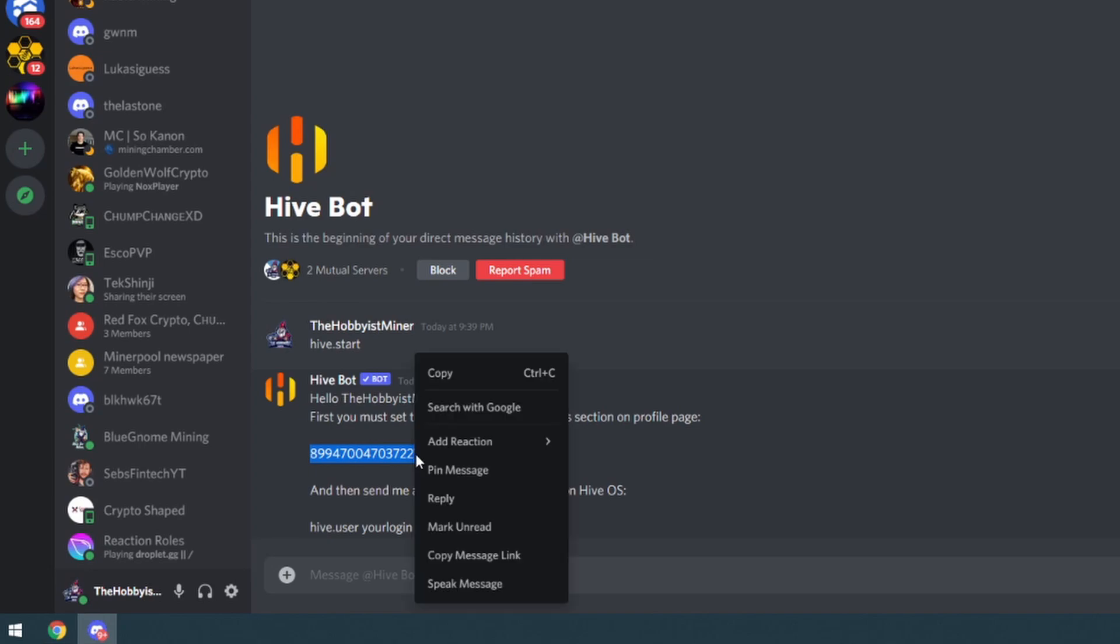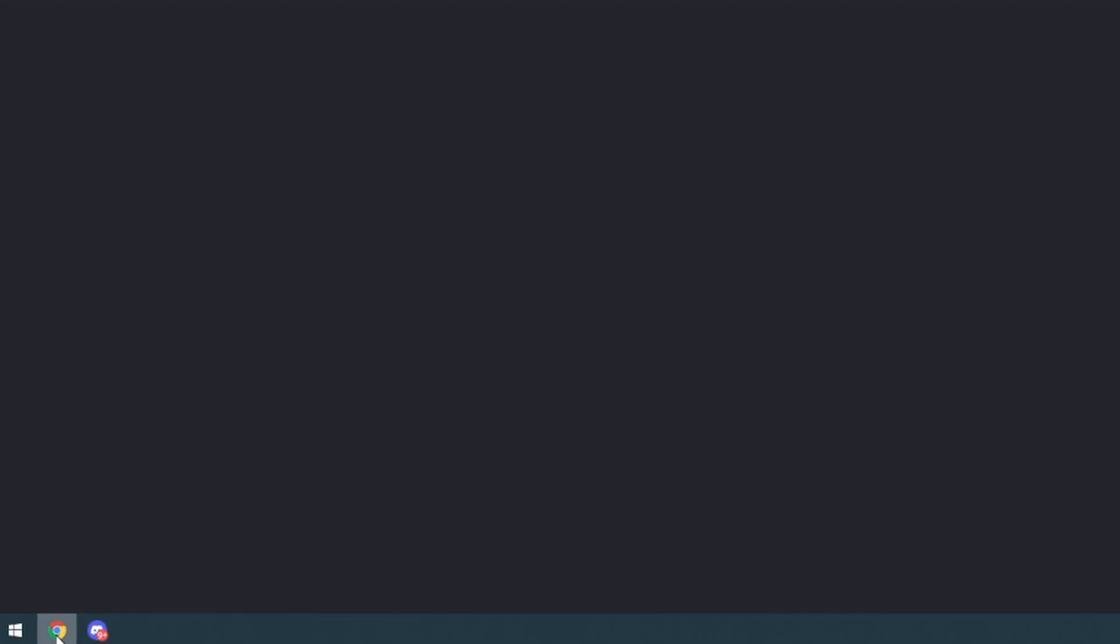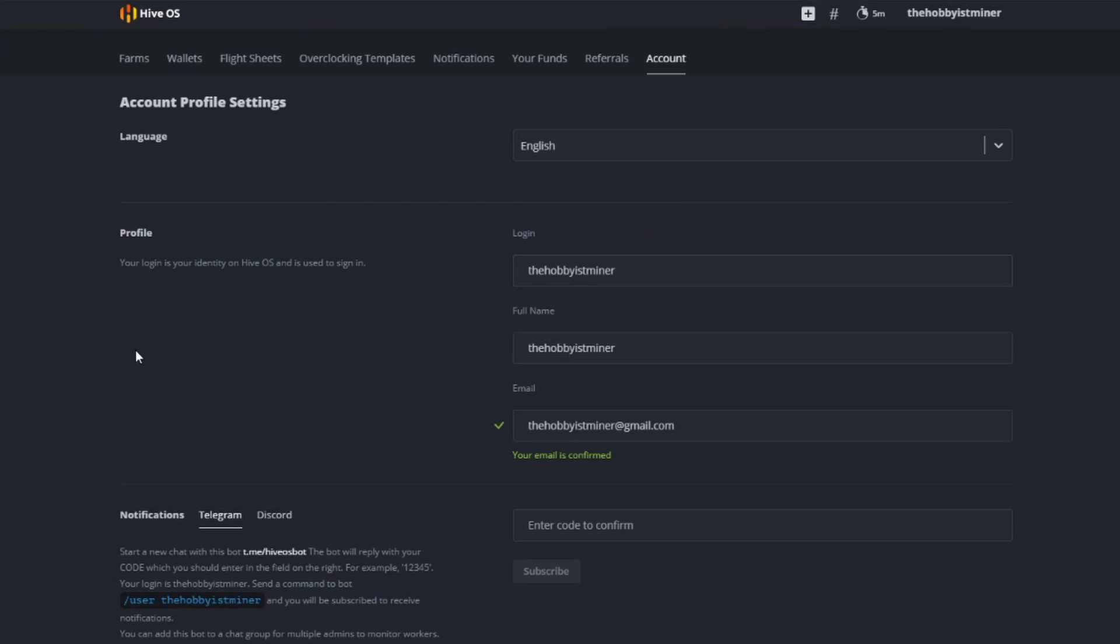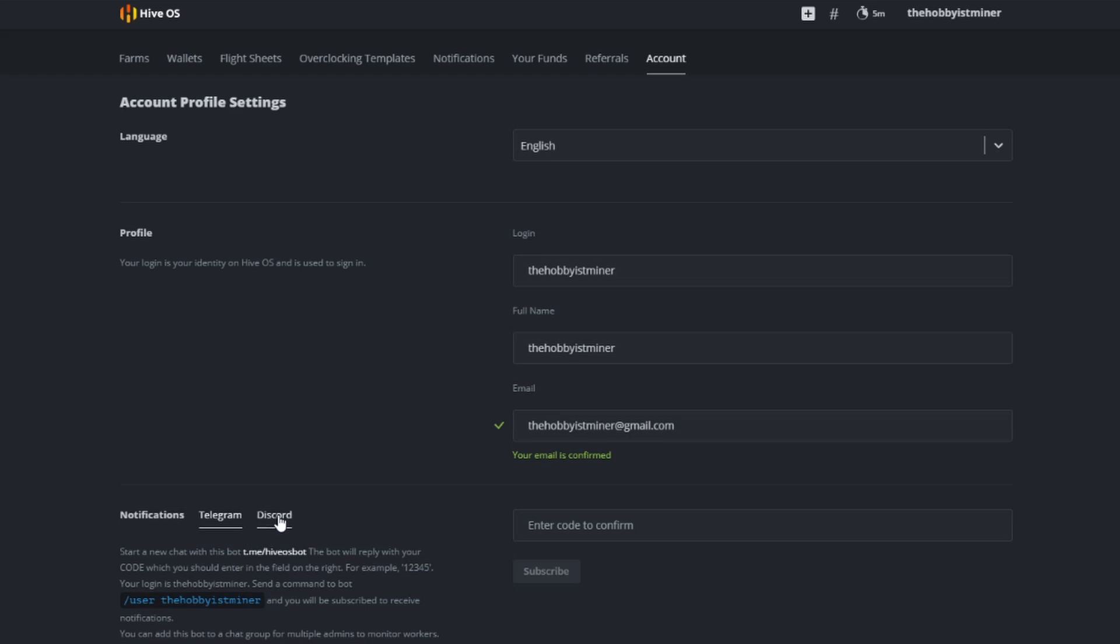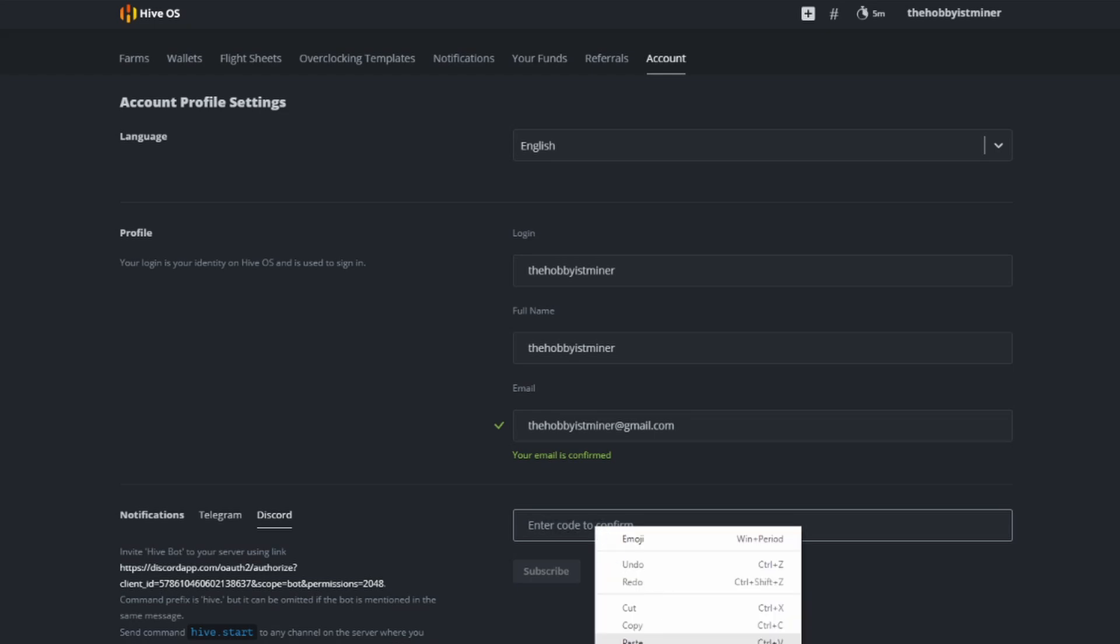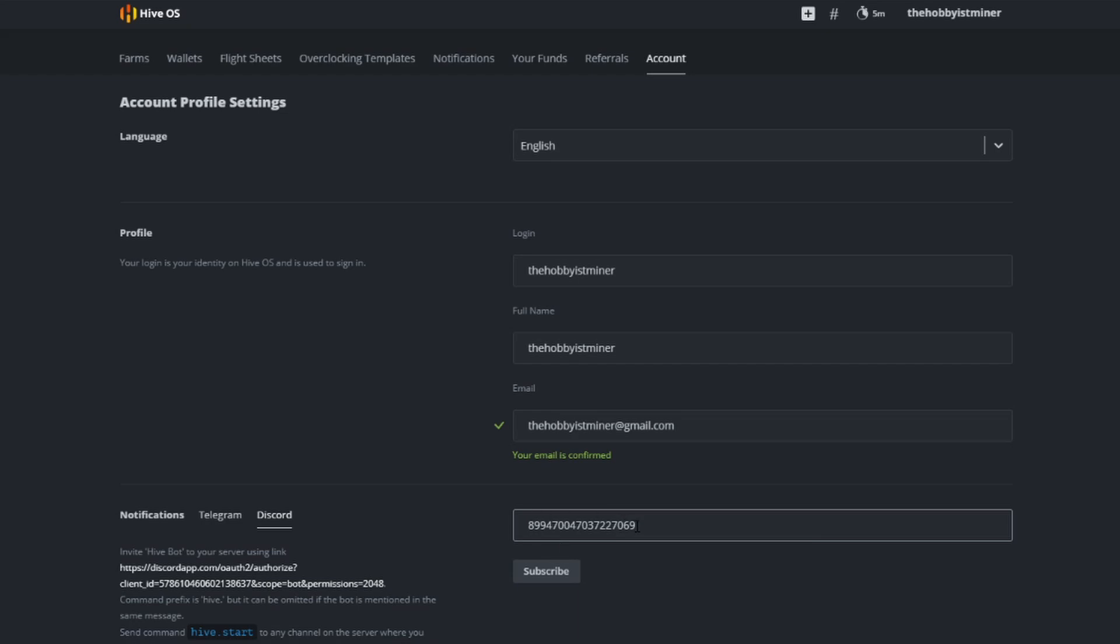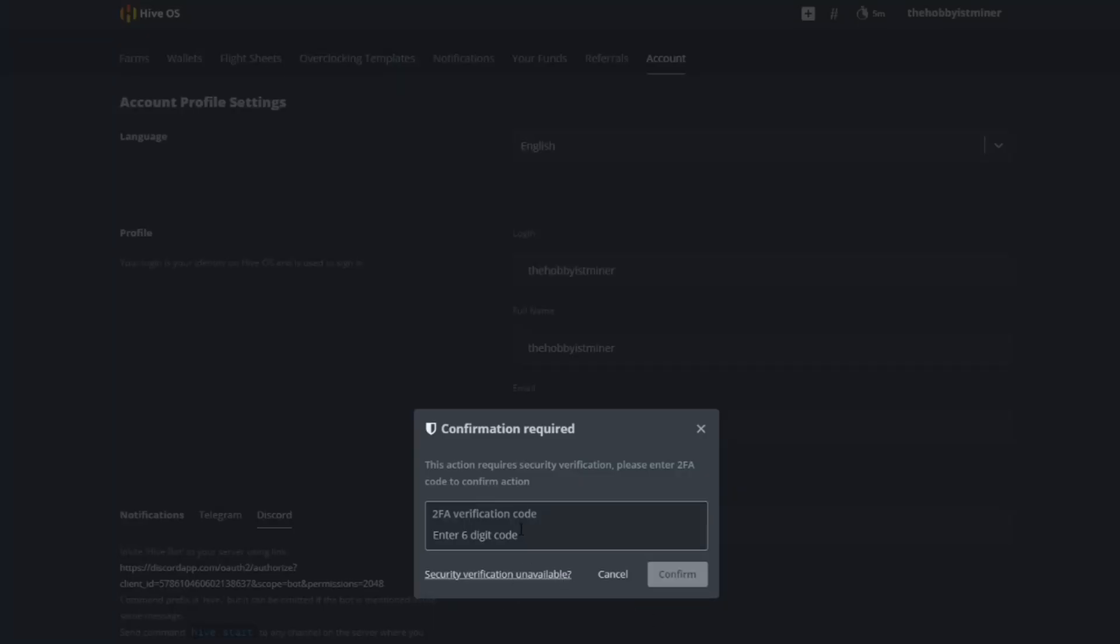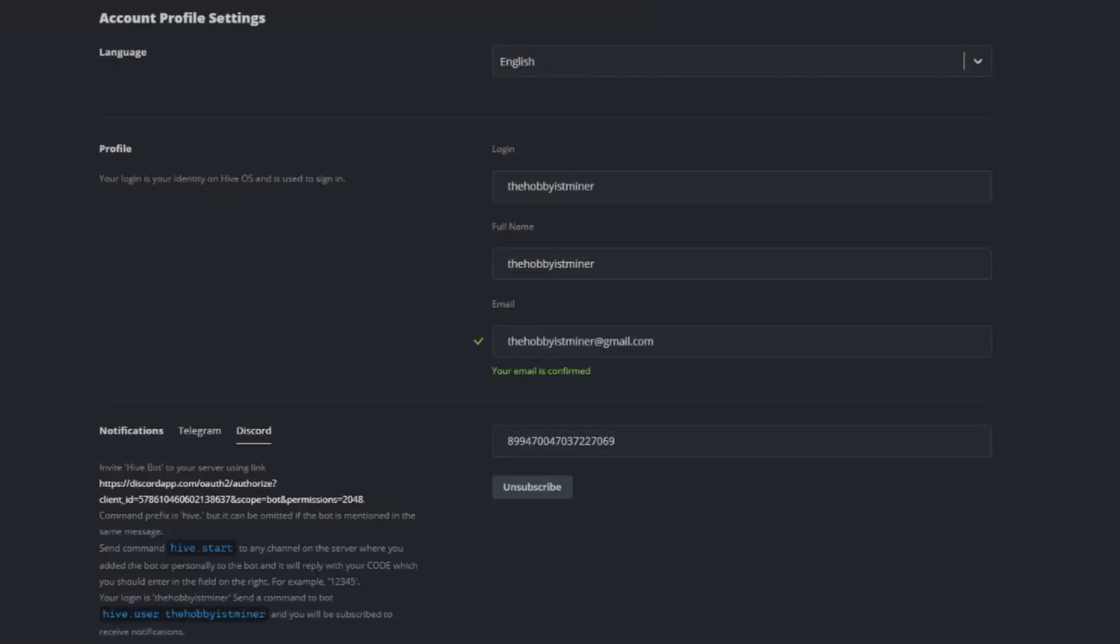Now go over to your HiveOS and on the right hand side go to accounts and then scroll down to where it says notifications and select Discord. Where it says enter code to confirm, right click on that and paste in the code that it sent you and hit subscribe. Now it's going to say this action requires security verification, please enter the two-factor authentication code to continue. I'm going to go ahead and type in my two-factor authentication code for my HiveOS and hit confirm.